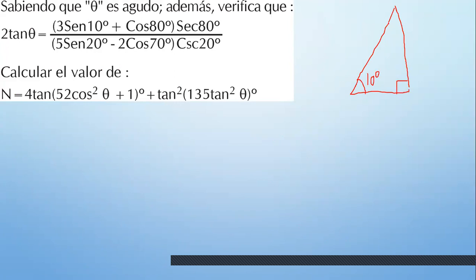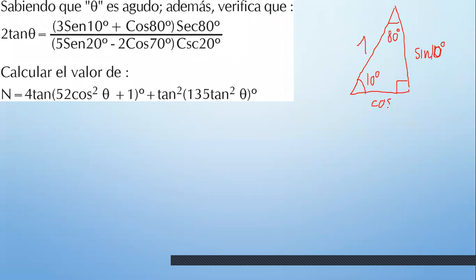Llámale 10 grados. Tienes 90 aquí. ¿Cuánto te faltaría para llegar a 90? 80 grados. Dale hipotenusa 1. ¿Qué sería esto? Seno de 10. ¿Qué sería esto? Coseno de 10. Pero date cuenta: el coseno de 10 también es el seno de 80. Opuesto: seno. Adyacente: coseno de 80.